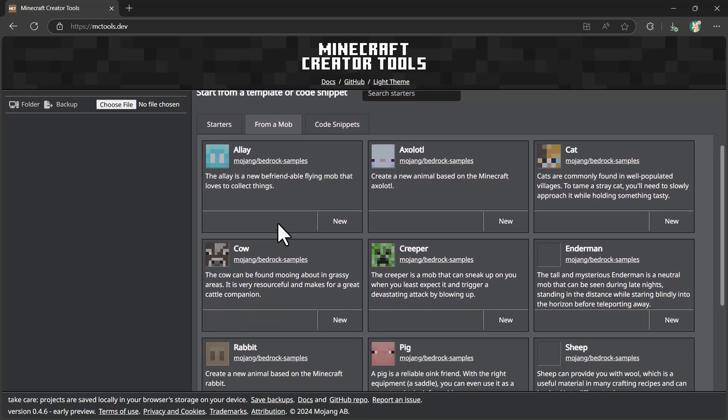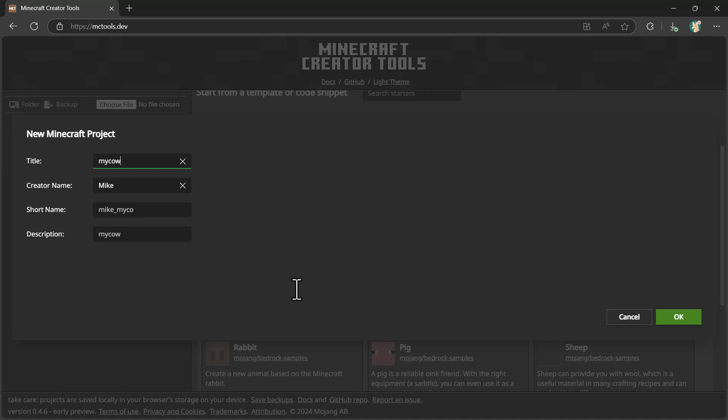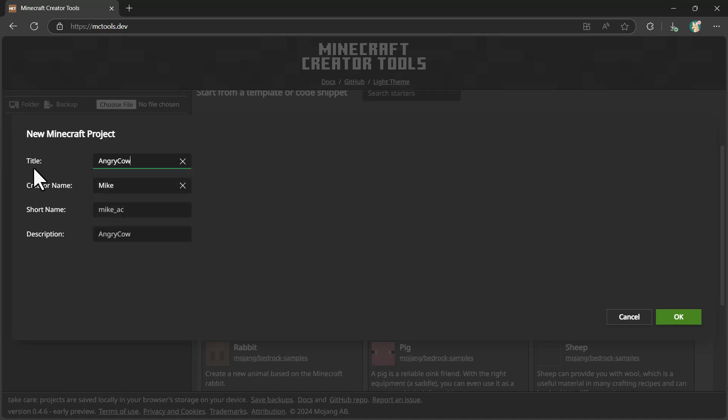In my case, I'm going to start with a cow example. We're going to customize the behavior for this. I'm going to select new, call this the angry cow, and then let's get started with this project.